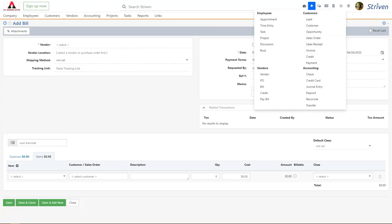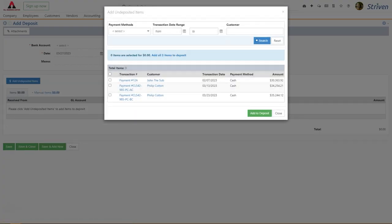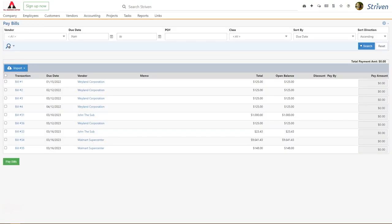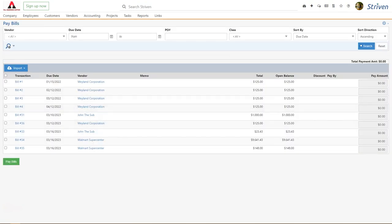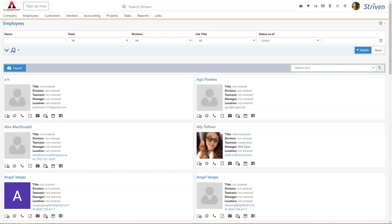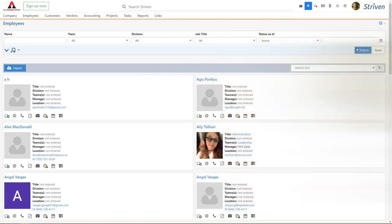The Quick Add button is also a great way to easily navigate to Striven's accounting features — to deposit and transfer money, as well as reconcile transactions and pay bills. And of course you can add a lead, a customer, a vendor, a new employee, a partridge in a pear tree… and do so much more.